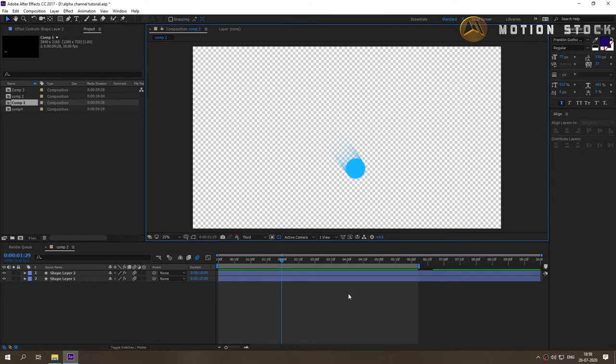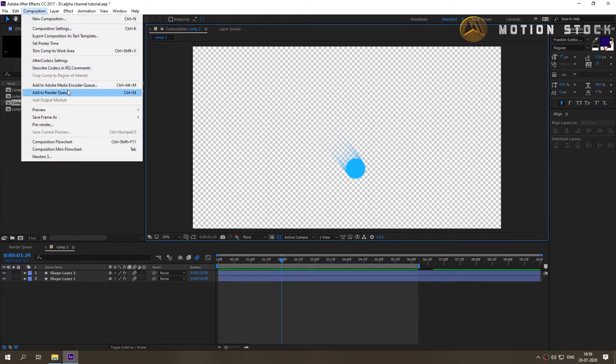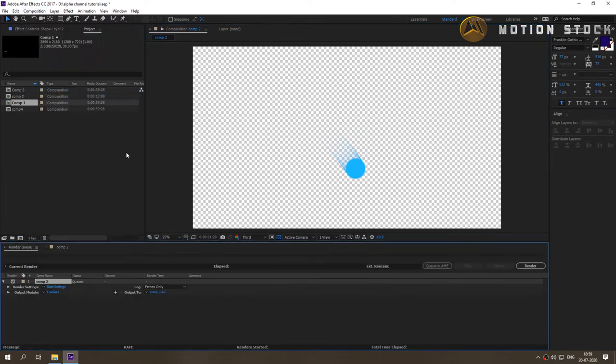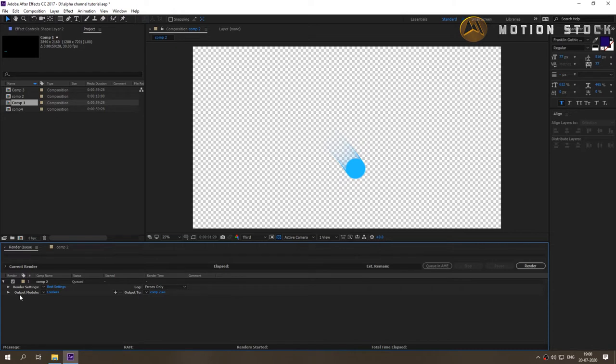With that composition selected in the Project Panel, head over to Composition, Add to Render Queue, or press Ctrl plus M for PC or Command plus M for Mac.